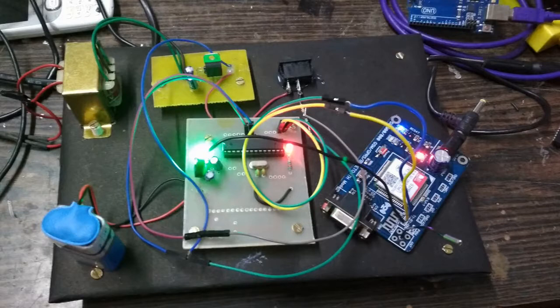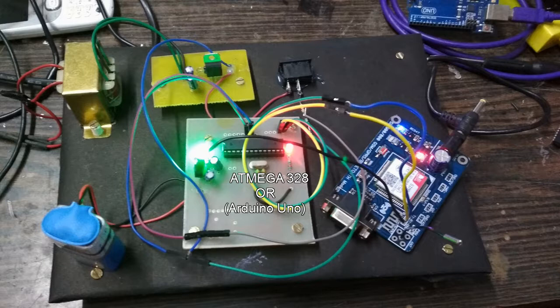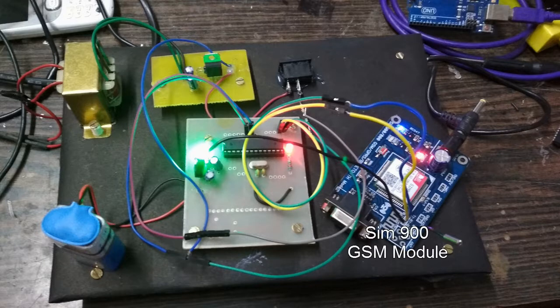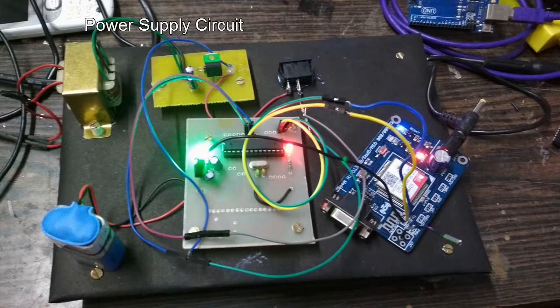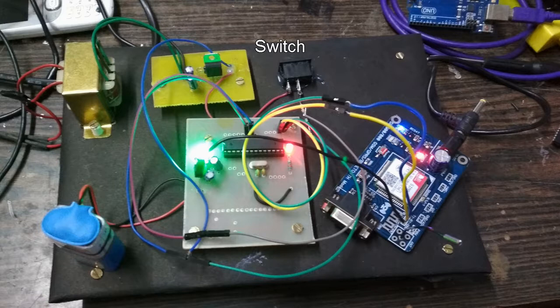In this system we are going to use Atmega328 microcontroller or you can use Arduino Uno, a SIM 900 GSM module to send SMS, a power supply circuit, a switch to cut or connect the power supply.